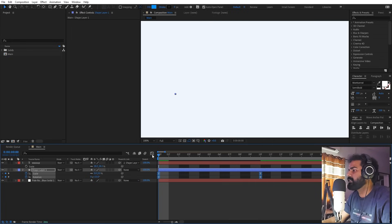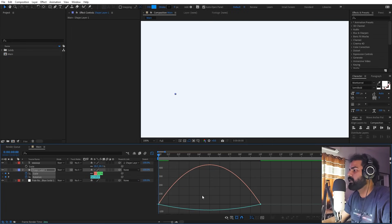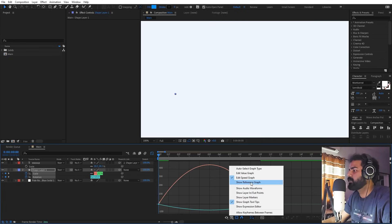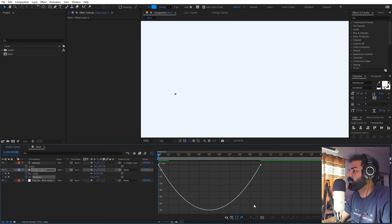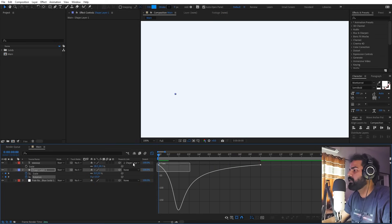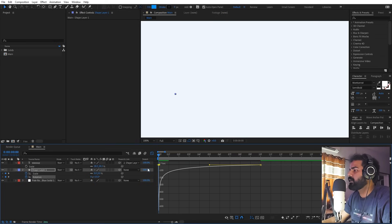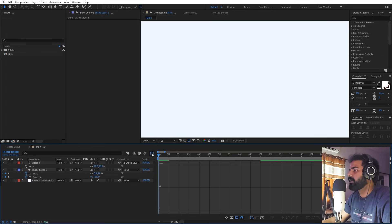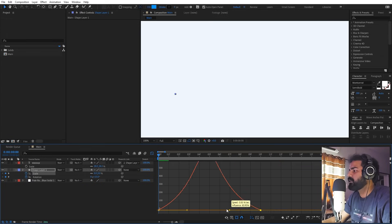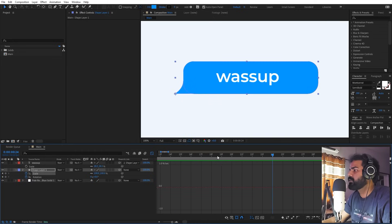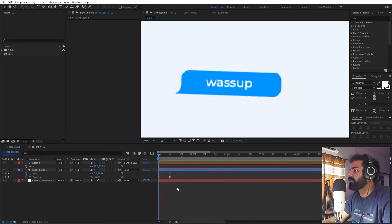Select all these keyframes, press F9 to ease them, then go to the Graph Editor. Make sure you're using the speed graph, not the value graph. For rotation, make it extremely fast. For scale, make it start a little slower and then have a quick motion at the end.